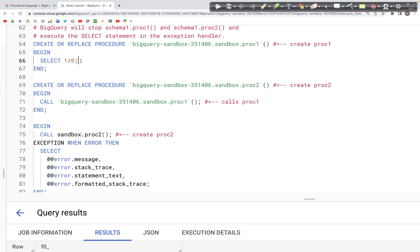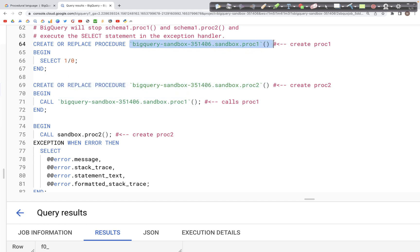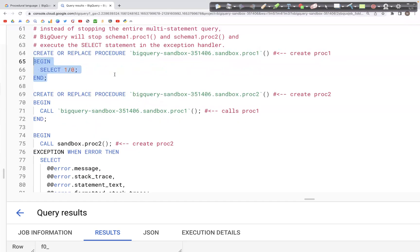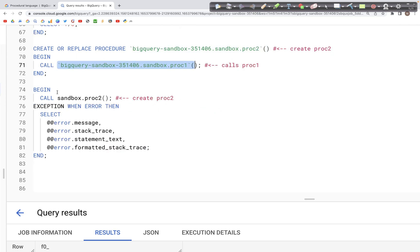This BEGIN block generates a division by zero error. We then have a second stored procedure which calls the first stored procedure we created. The error will occur again because we are calling it a second time. In summary, we created stored procedure 1, called it inside stored procedure 2, and then in another BEGIN block we call stored procedure 2.